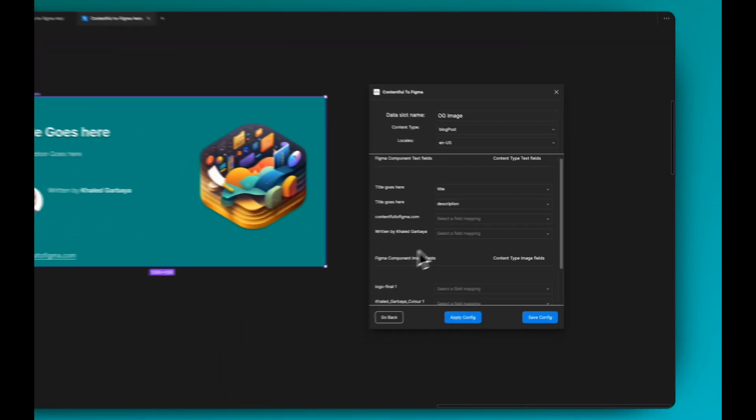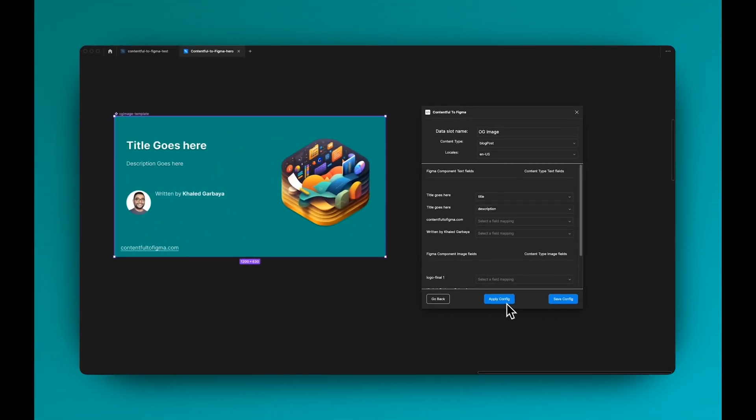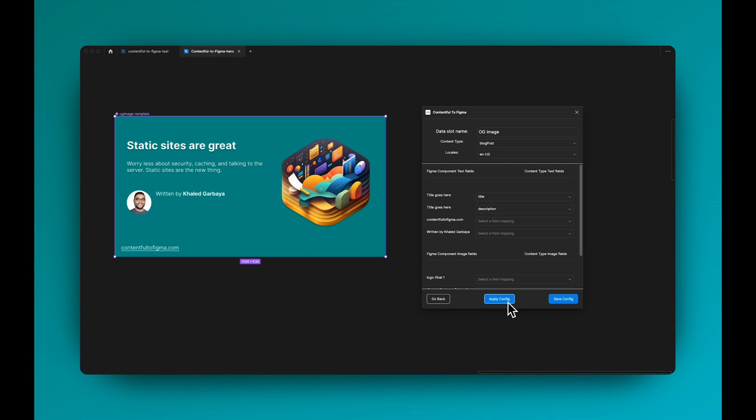And also here, the title goes here. This is actually the description, so I can set it to the description and hit apply config. I can see here everything is working fine.